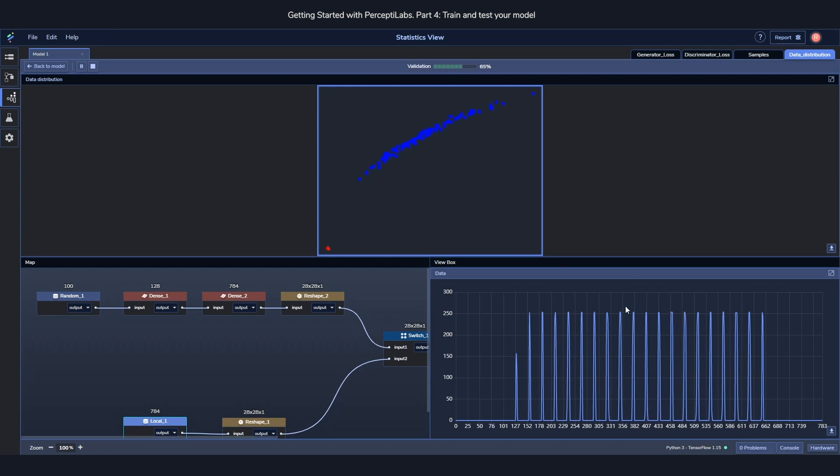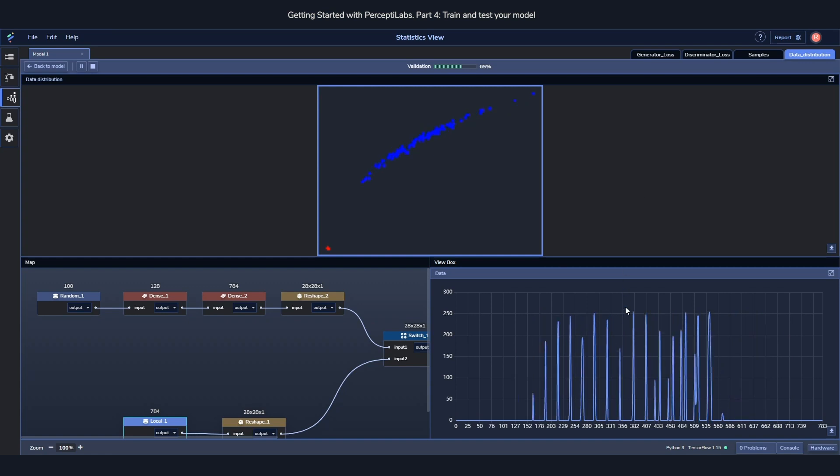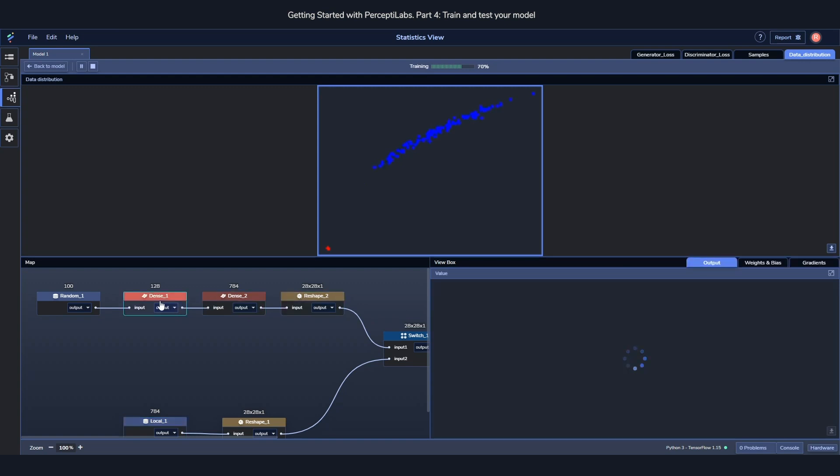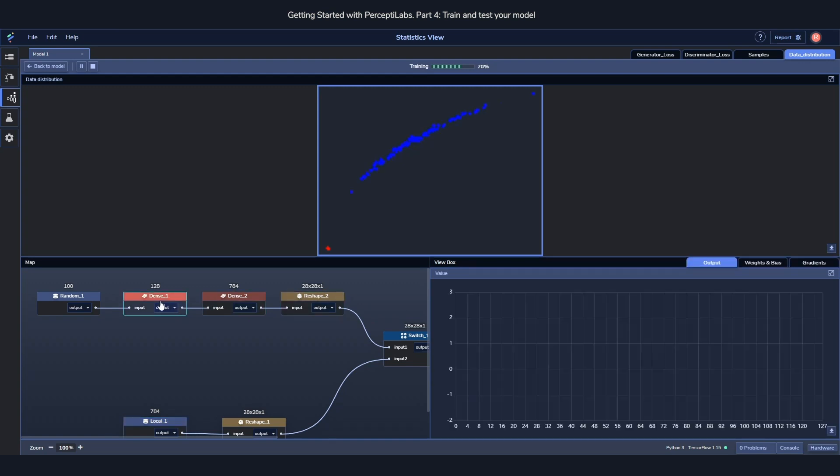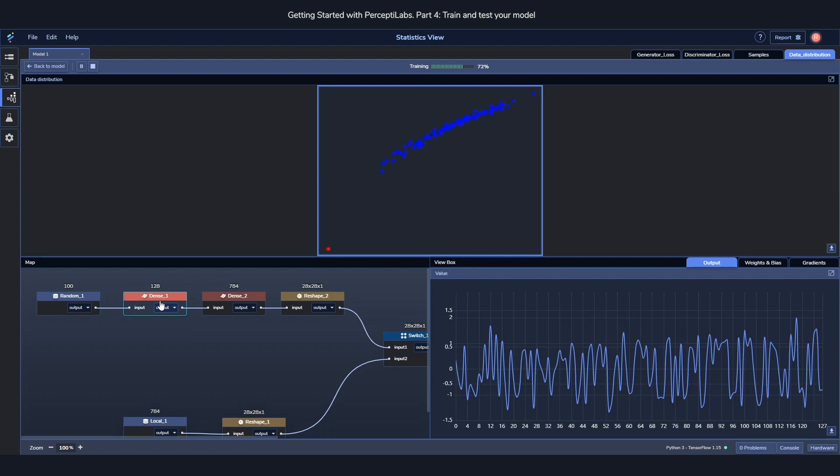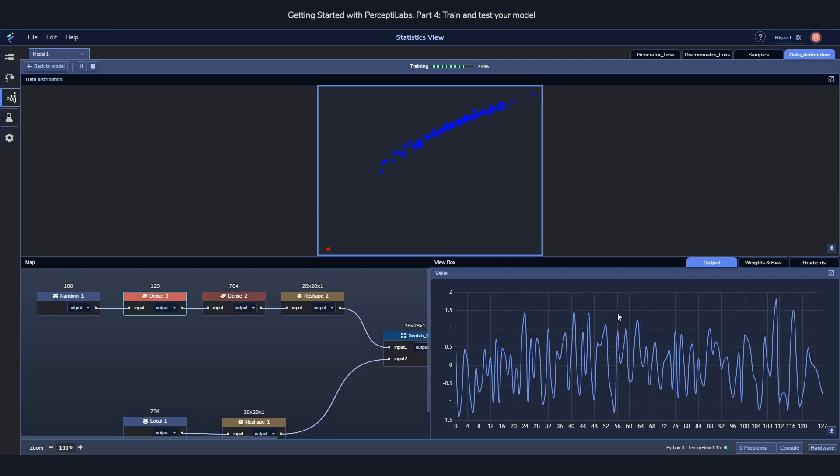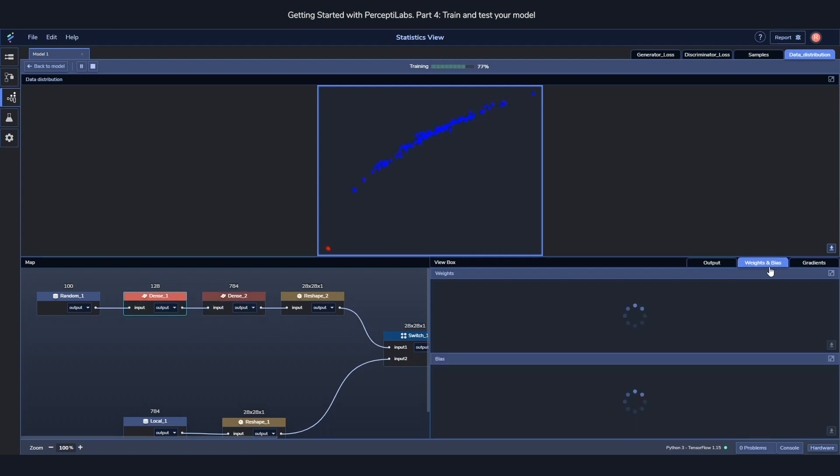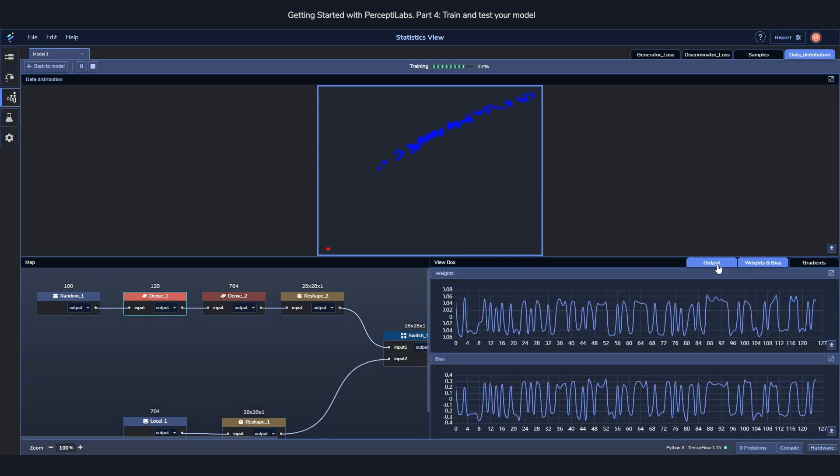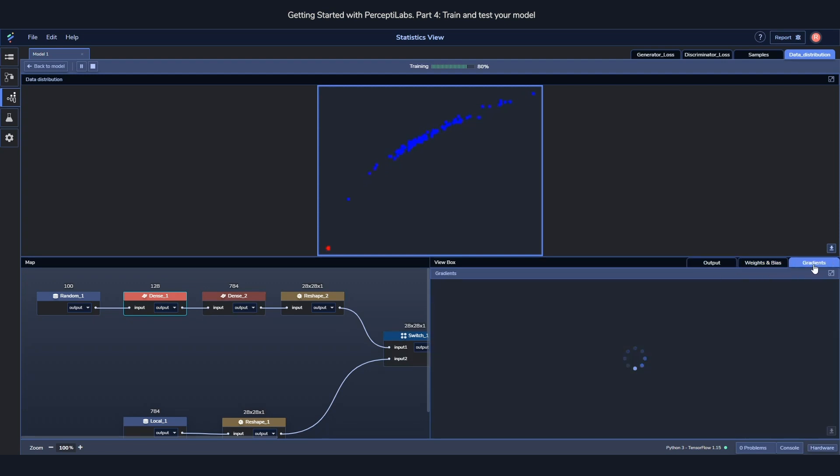At the bottom right we have something which we call the view box. Now the view box you can control by clicking around on the map over here. This lets you peek into each and every component in your model and get a live view on how it's performing. You can see the output, the weights and biases and the gradients.